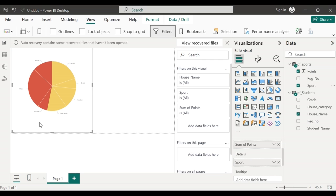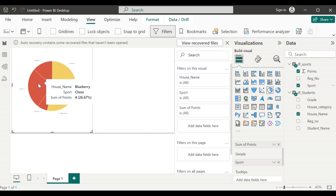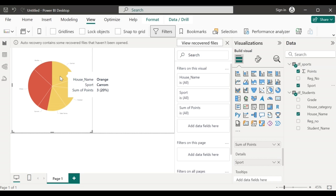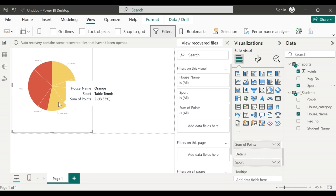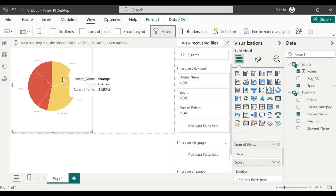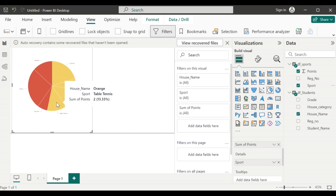Now this pie chart is going to show me two slices: one for the house name which is blueberry and the other one for the house name which is orange. And in each slice, it is going to show me the divisions for each sport based on the data that we have provided in the data frame. The font looks very small.